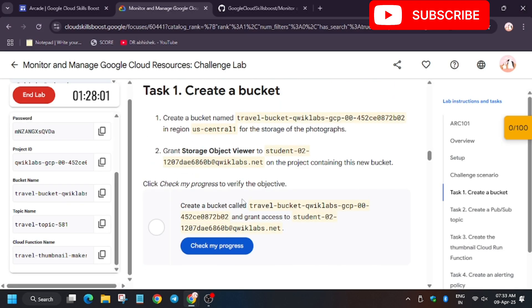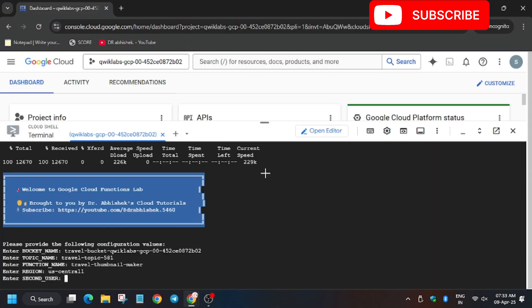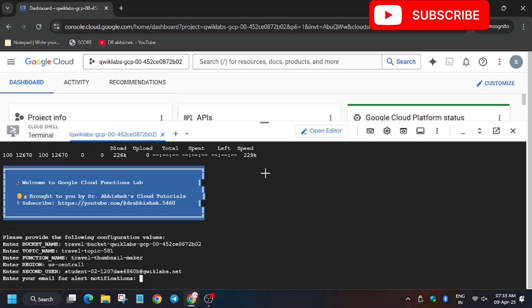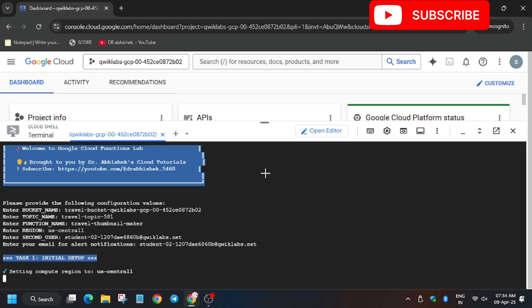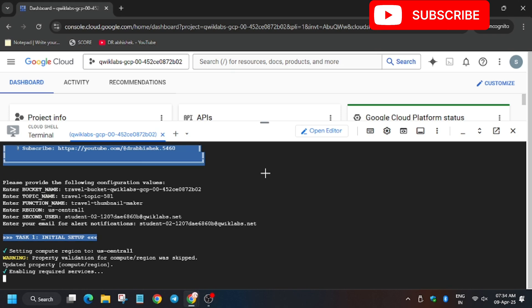Now we have the second username — make sure to see it's present on task number one. Do not copy from the lab instruction used to log in; copy from task one. Now it will execute some tasks and let's see if we get 100 out of 100.